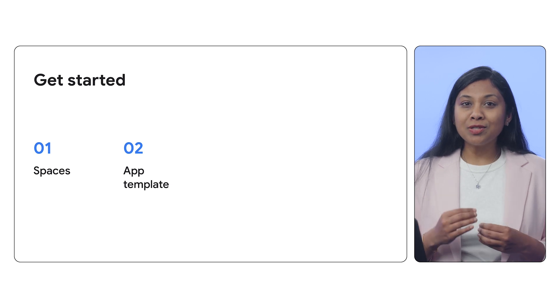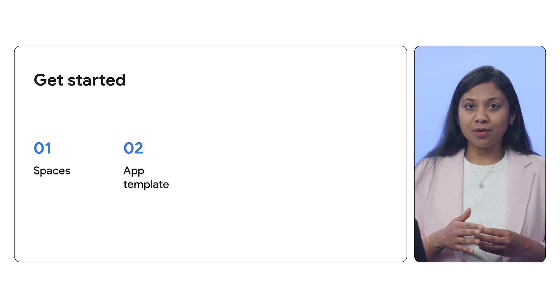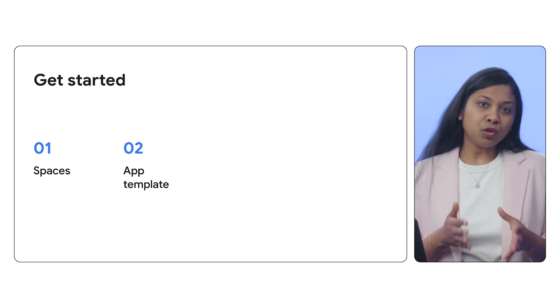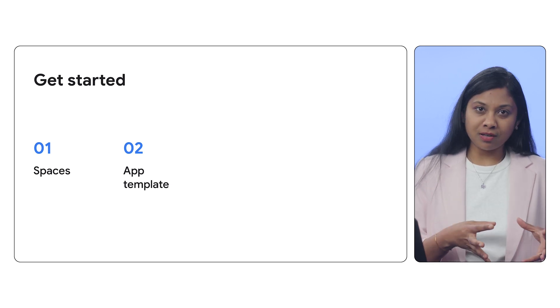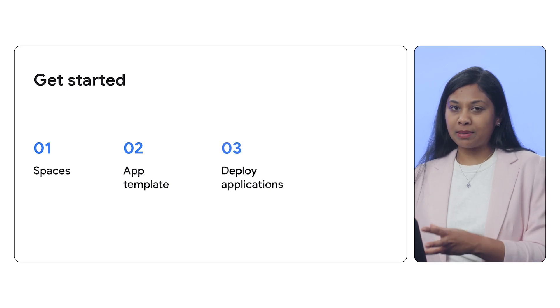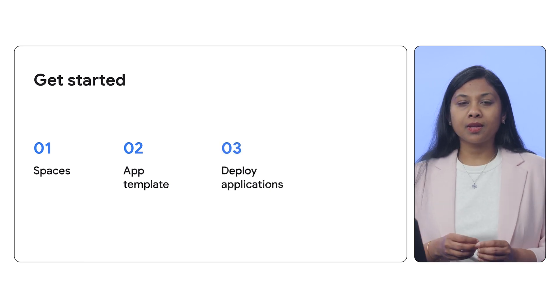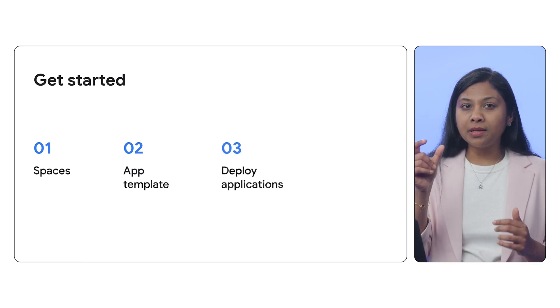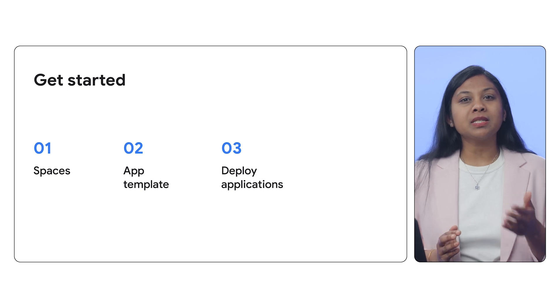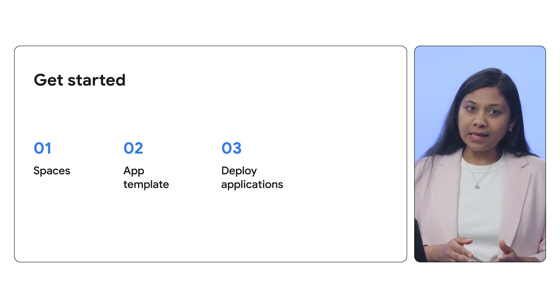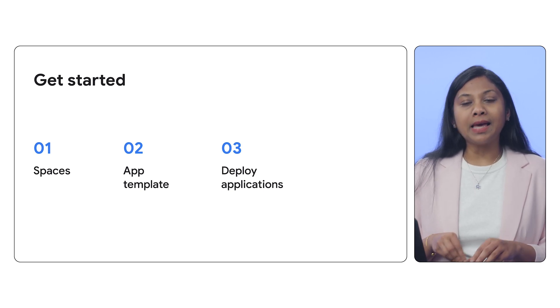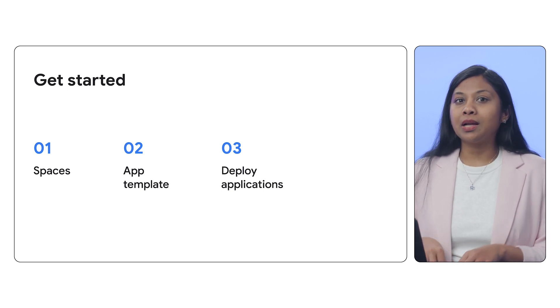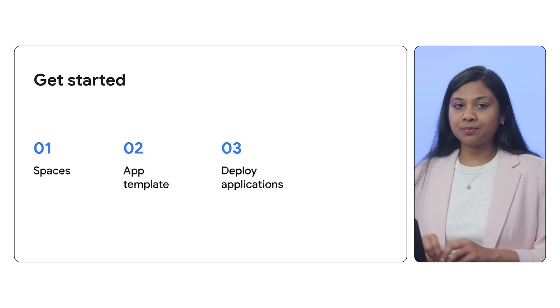Once you've selected or created a template, you will configure and deploy your applications. This involves setting up each component to meet your specific requirements and then deploying the application to your Google Cloud environment.